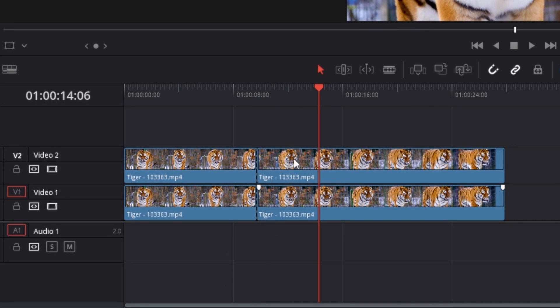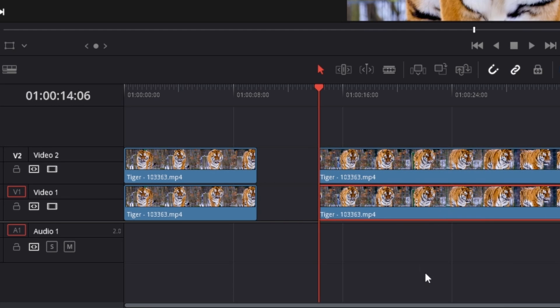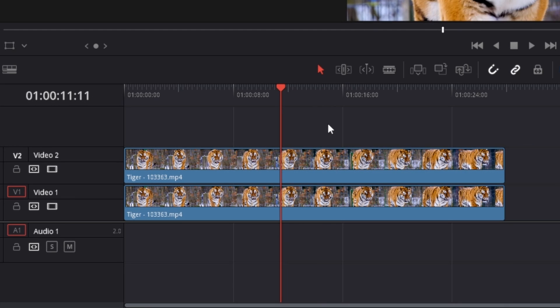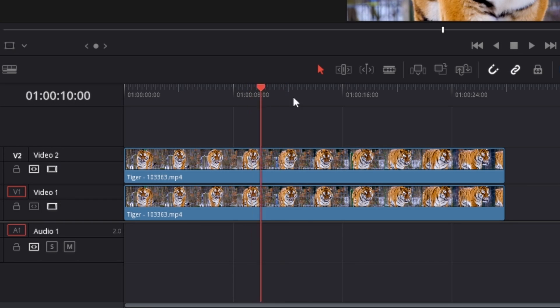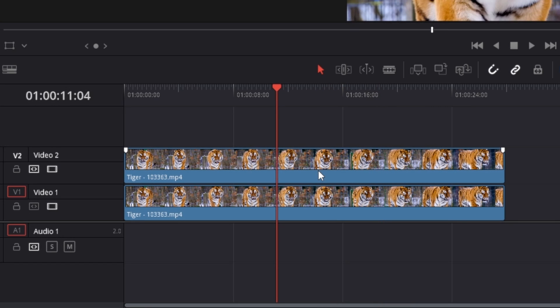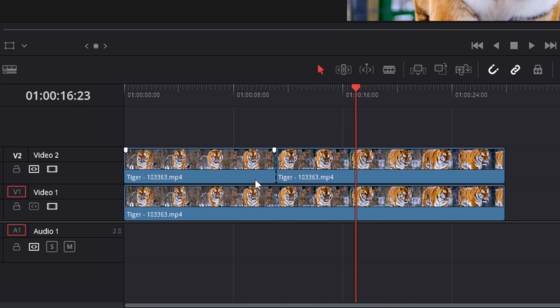If splitting multiple clips at the same time does not work, make sure the auto track selector is enabled at both tracks. For example, if I disable video track one here and try to split both clips, you can see I'm only splitting the clip at the top, which is the one with the auto track selector enabled.